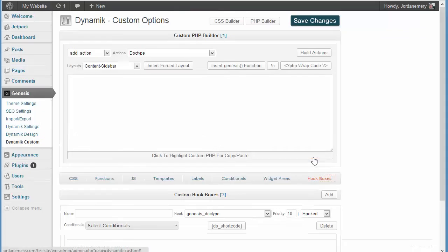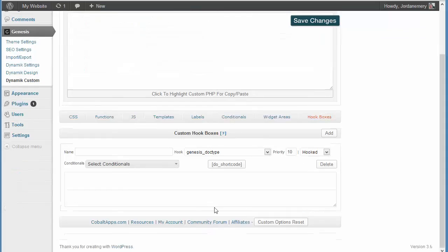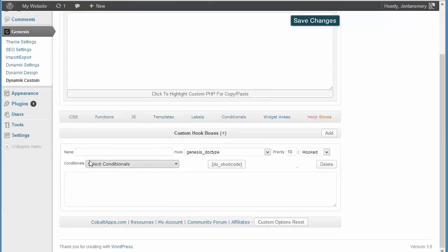And then, finally, you've got hook boxes. And it's the different sections of your website, where you can insert hook boxes and put content in those areas that normally aren't available. There again, there's tons of these.